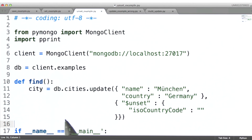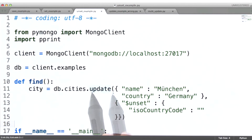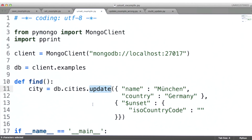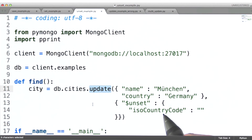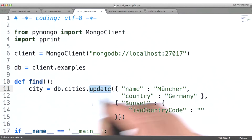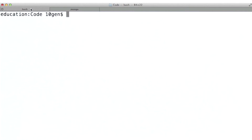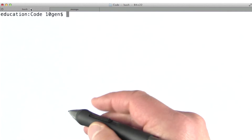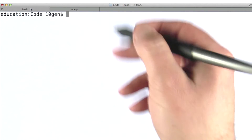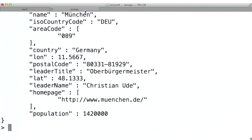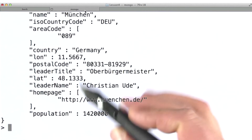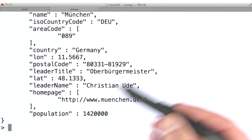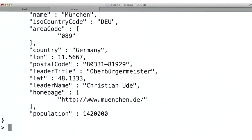So now we've looked at the set operator and the unset operator and their use with the update command. Now let's go and run these two programs and see what their effect is. But first, I want to query for this document in the Mongo shell to look at its current state, and then we can see how running those two programs changes its state.